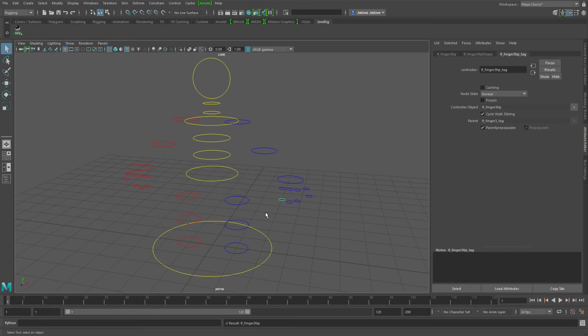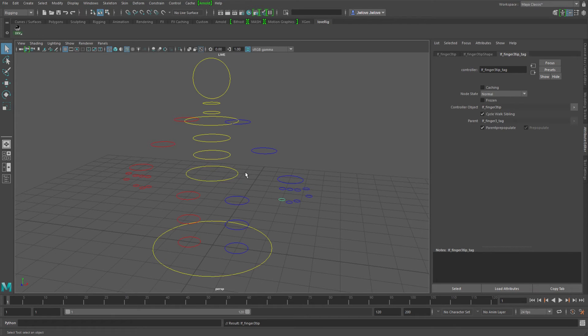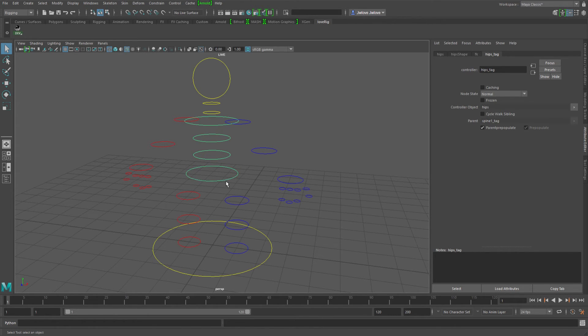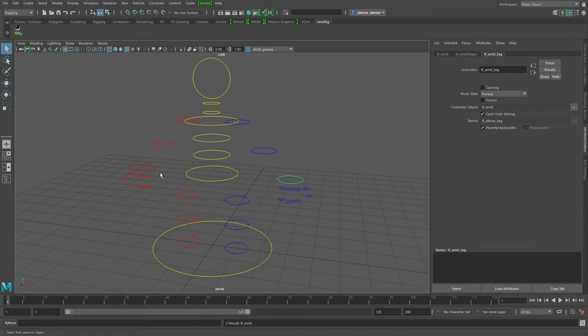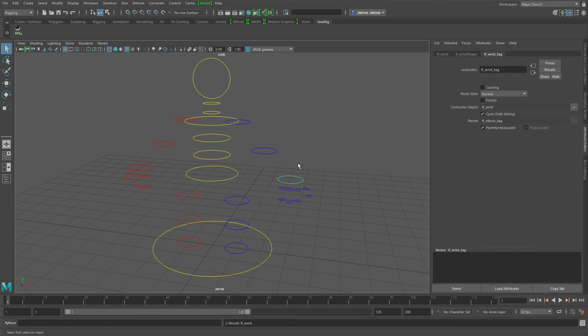Now, another drawback to this and how it's working is you kind of want pickwalking controls to be consistent across characters for animators' sakes. Because if you like say you have the hip set up to where it goes across to the wrists and that's the way your animators want it. That's awesome. That's great.